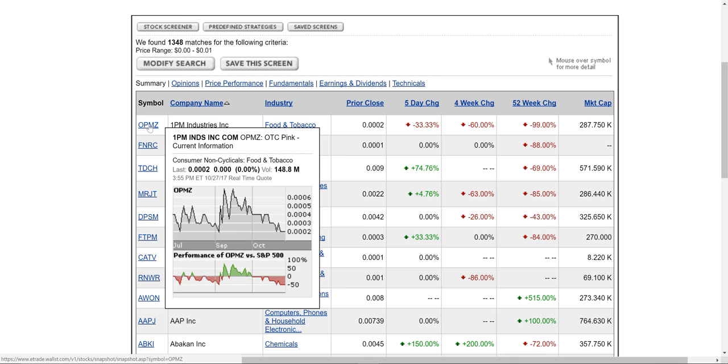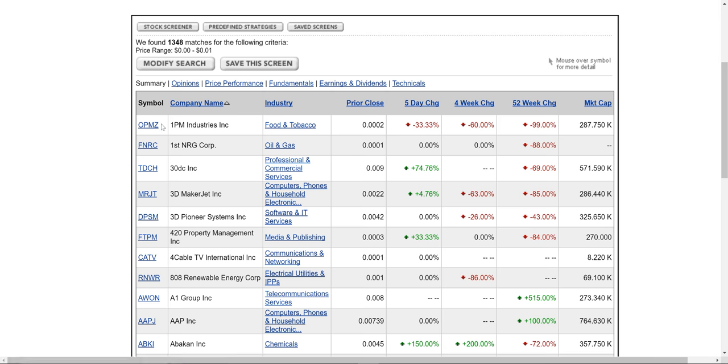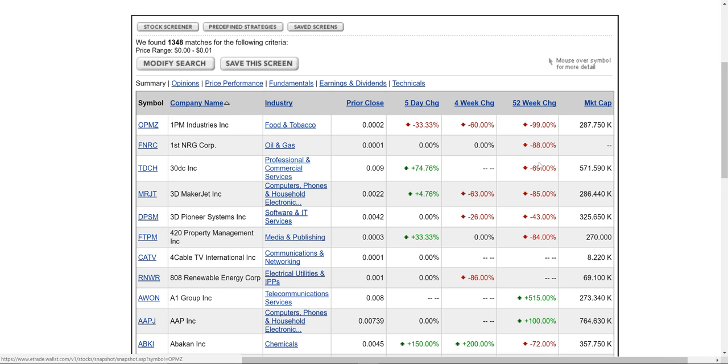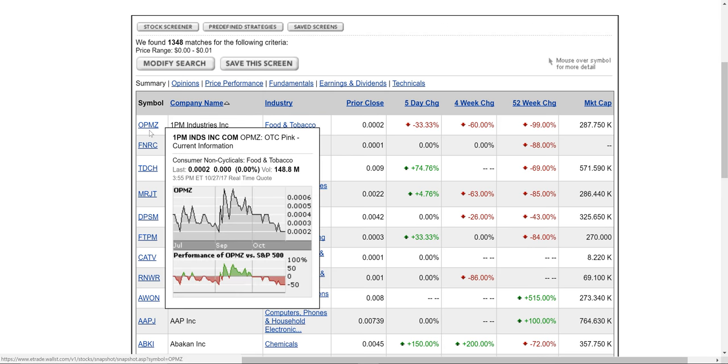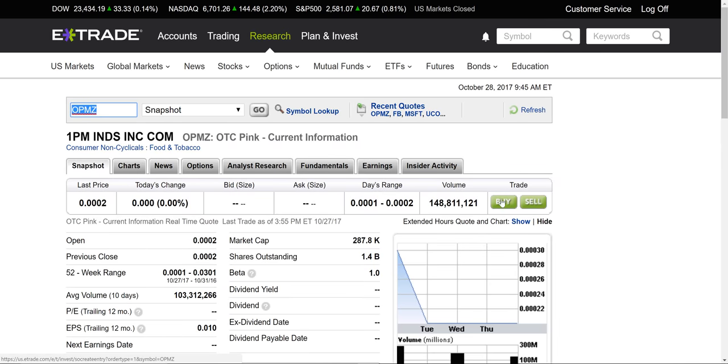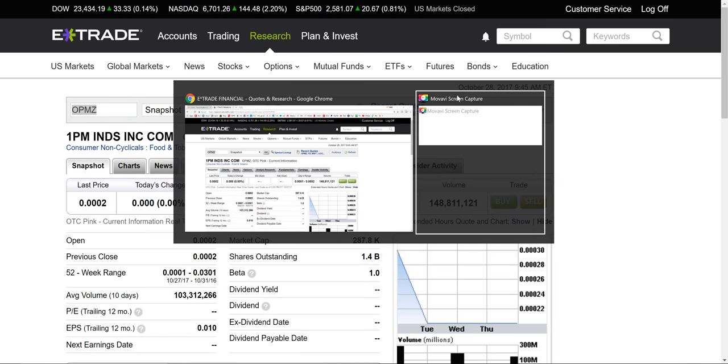But you could easily do research on any of these stocks to learn about the company. But that's pretty much how you find penny stocks. And then you could just click on any symbol and then just buy it. Thanks for watching.